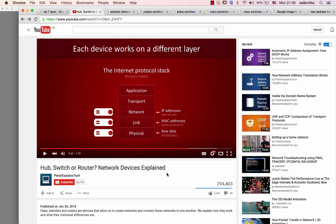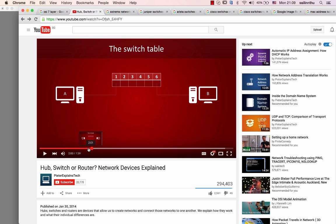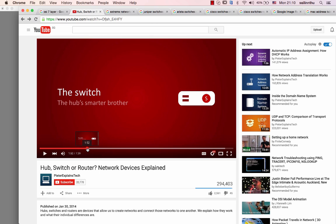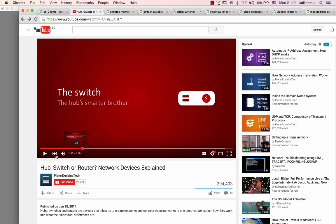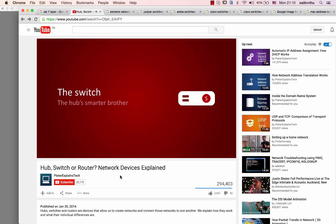The switch keeps a list of where every host can be reached, then it would be able to send every packet straight to its destination without spamming the entire network. That's what switches do.